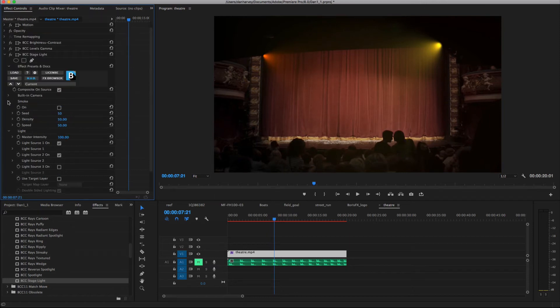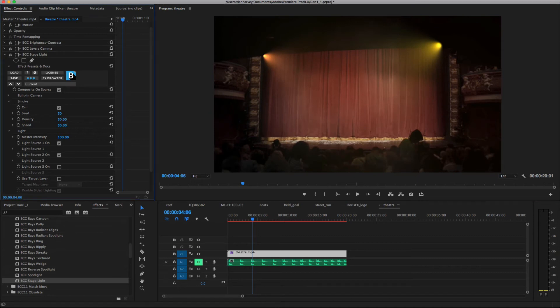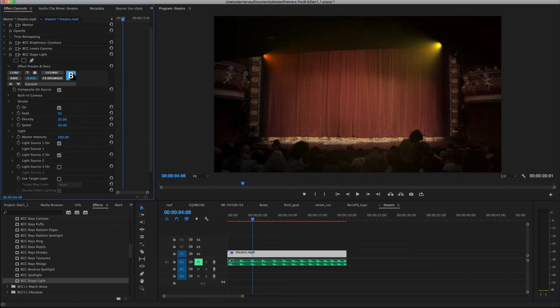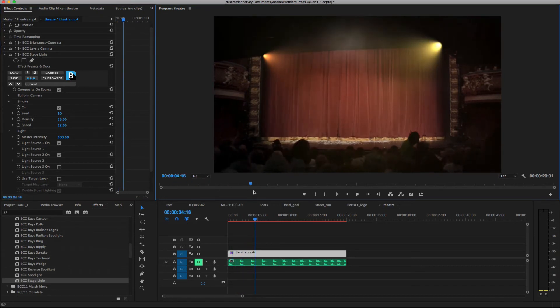Now I'll twirl open the smoke controls. Enable smoke, and adjust the density and speed of the smoke to add a little more volume to the effect. Now I'll scrub to preview.